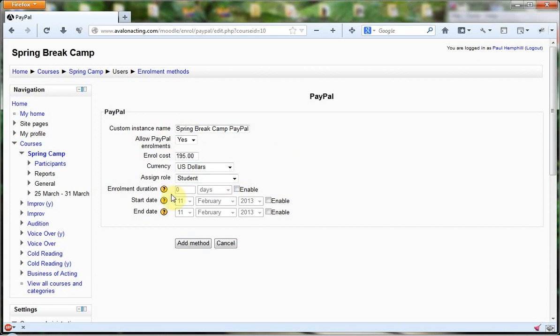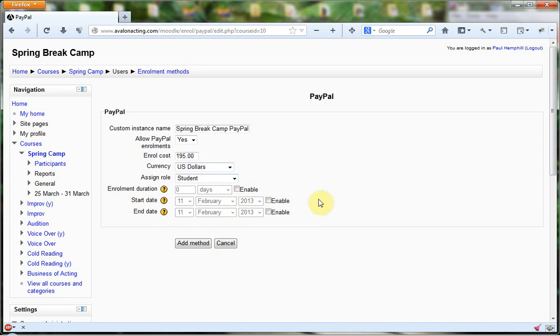Now, you can give enrollment duration in days, or a start date and end date. You can specify all of those. It's not required for this plugin to work, but you can if you want to.